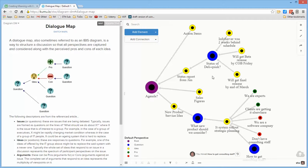So that's the idea behind dialogue maps, which as I said, are very easily created in Kumu, and I hope you find them useful. Bye.